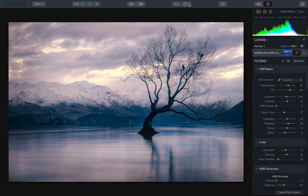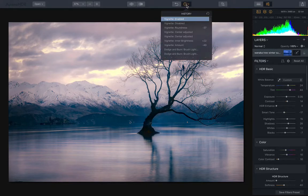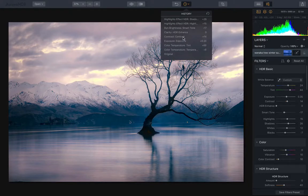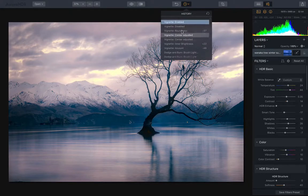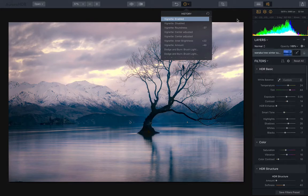But not much really functionally changes other than that. One thing that has been added to the interface that is quite nice is this history area. You can kind of go back and undo changes with this button, or you can show the full history here of all of the different changes that you've made. You can go back a few steps or forward a few steps, so it's all non-destructive now, which is really nice.